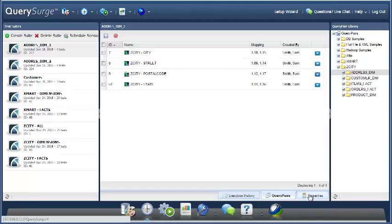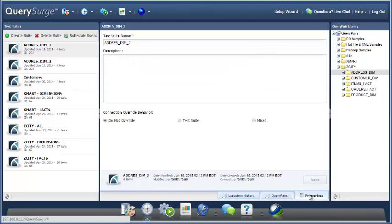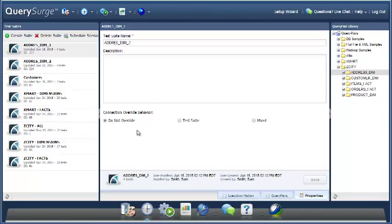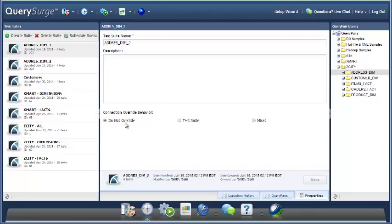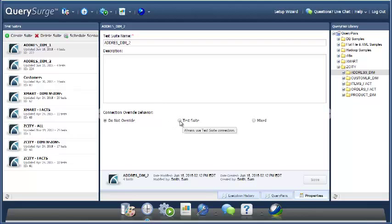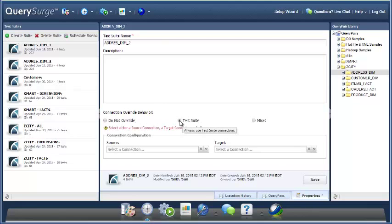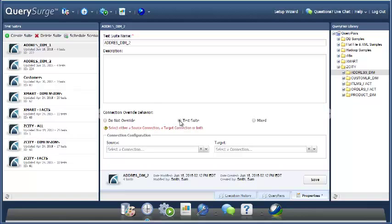What I'm going to do with addressStim2 is go over to this Properties tab, and one of the key properties of a suite is this connection override behavior. The default for this is do not override, and what that means is do not override the connections that are available for each of these query pairs at the query pair level. For this particular suite, though, what I'm going to do is check test suite, and what that override is going to allow me to do is override any connections I want to at the test suite level.